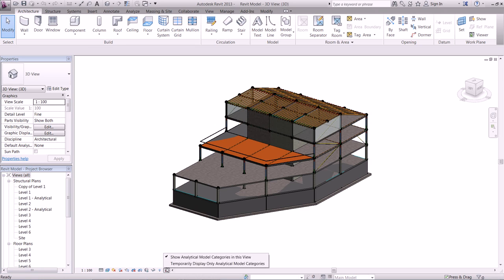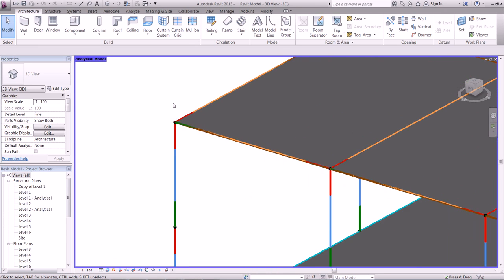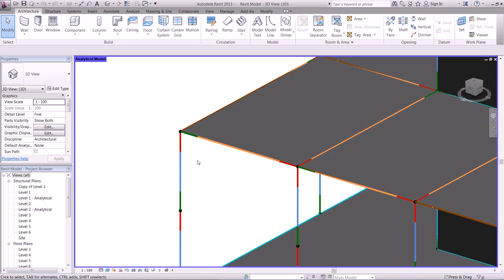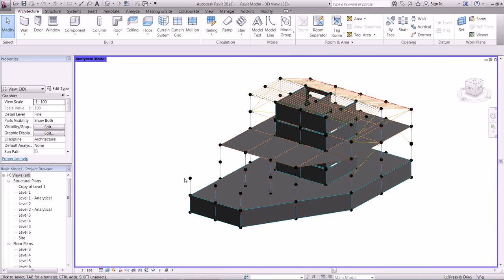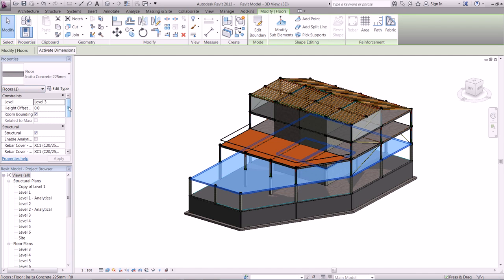Now I want to show you the analytical model. In order for anything to be analysed and designed, it has to be present in the analytical model and we need good connectivity. I purposely left out the second floor slab to show you how to add it. The slab appears in the modelling space — we simply click on it, go up to properties, make sure it is a structural element and enable it in the analytical model. When we go back, we can see it has appeared in the analytical model.